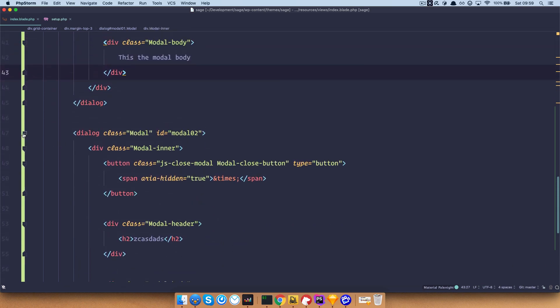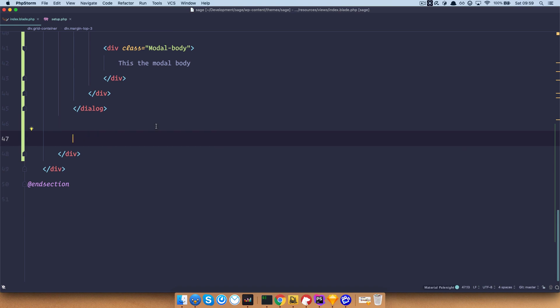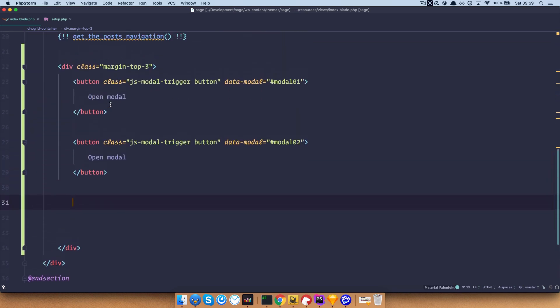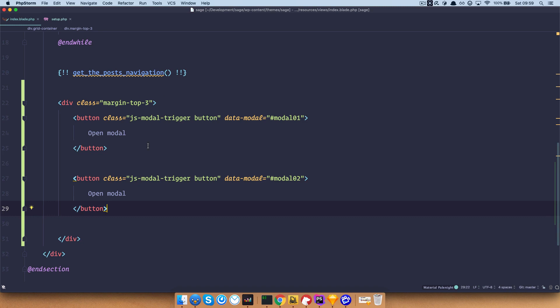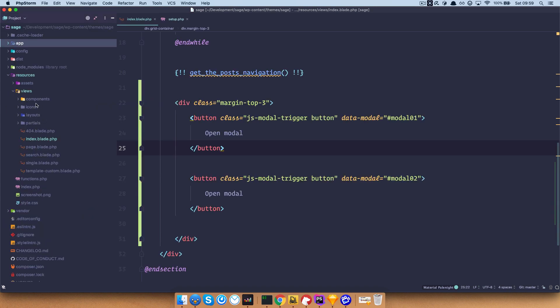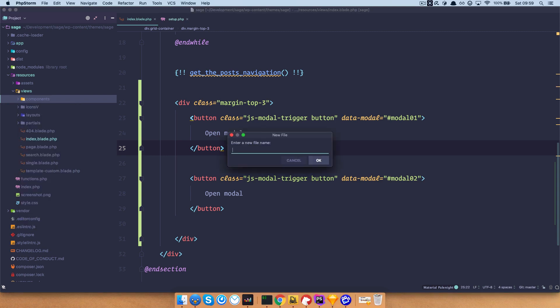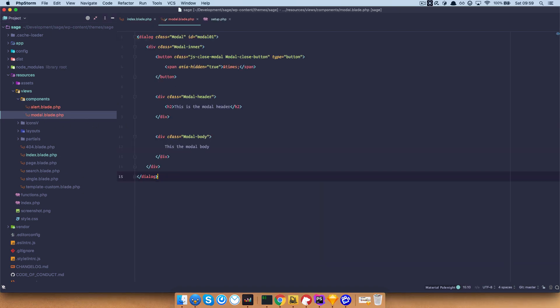Now I'm just going to delete this model2 because I don't need it, and actually I don't even need model1 right here, I'm just going to cut it out. And now I'm going to create the component, which is going to be called model. And to do that, you just go to views, and as you already can see, I have this components folder right here. And now in that components folder, I'm going to create a new file and call it model.blade.php. So now I have model.blade.php, and I'm just going to paste this model in here.